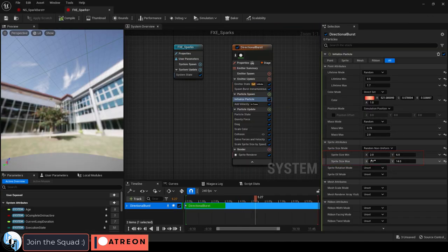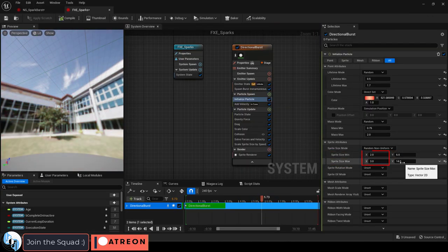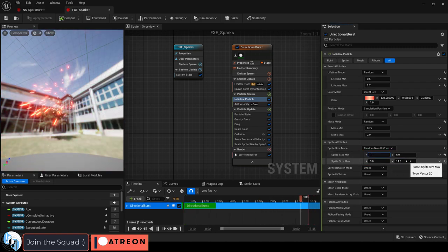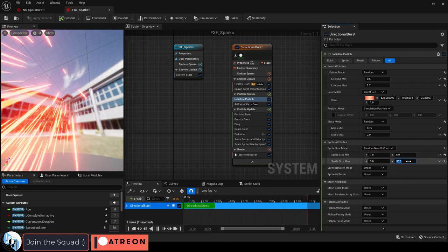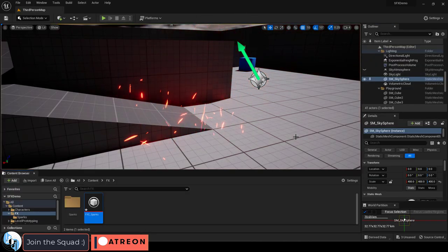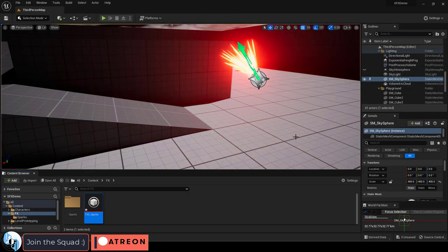Under sprite attributes, you see the min and max possible sizes. X is horizontal stretch and Y is vertical stretch. So if you set the maximum Y to something really long, now you can see that sparks will randomly be super long.